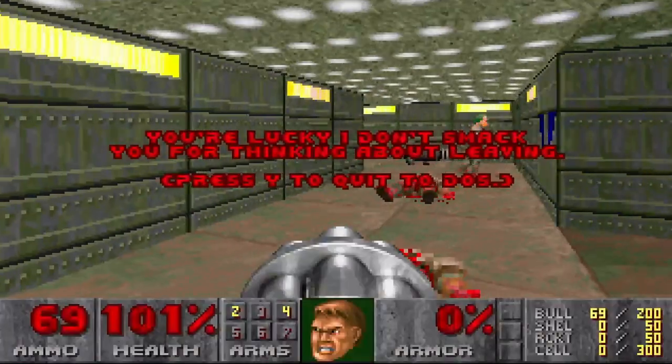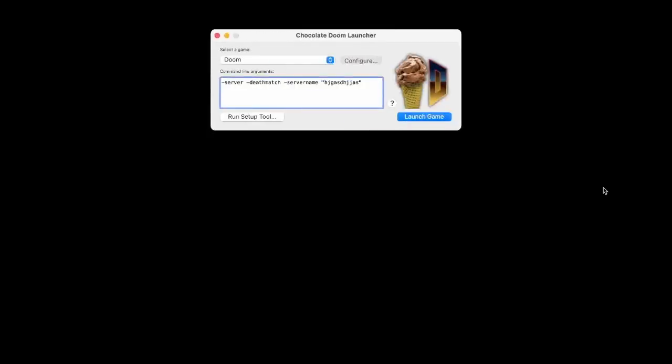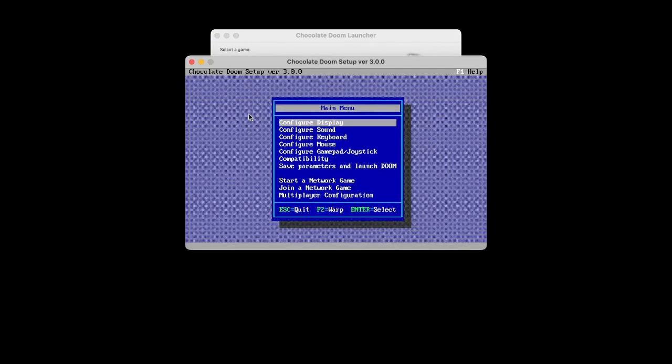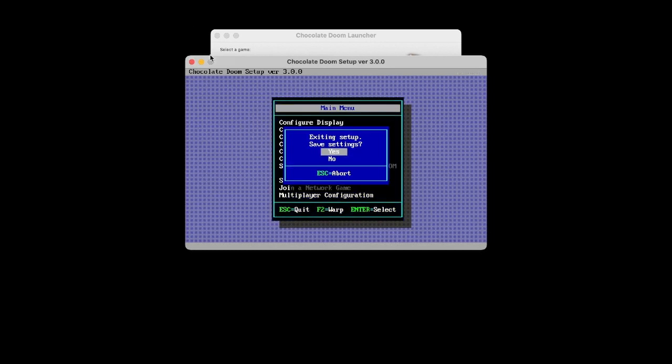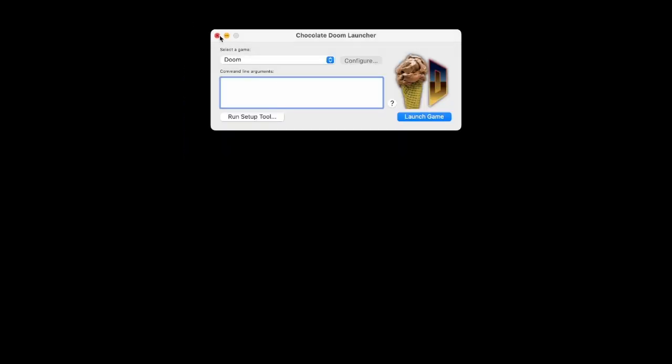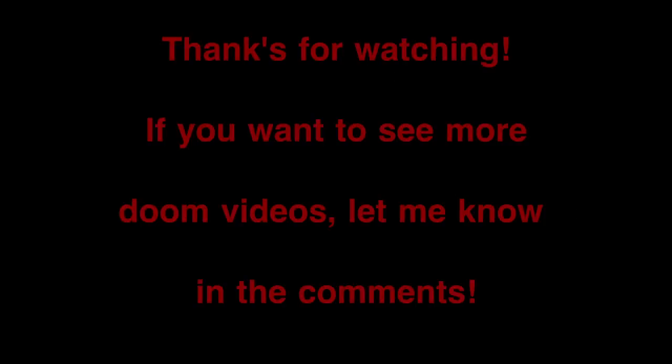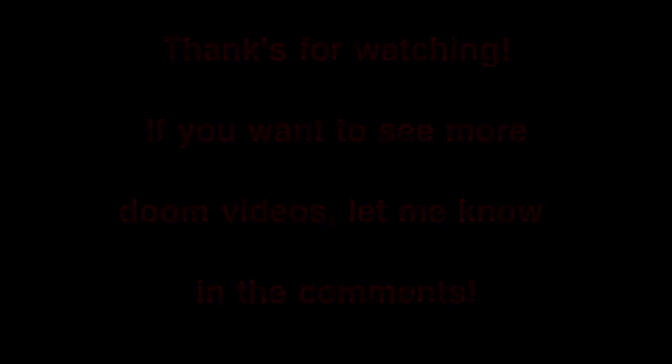But also, one thing I extremely recommend is if you do do it from the setup, make sure to do no monsters. That is a very crucial step. I don't think you want monsters in deathmatch. So that's all you do. And that was definitely the nice way. Bye.